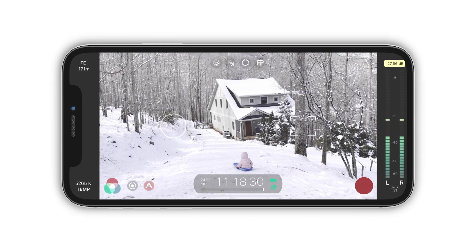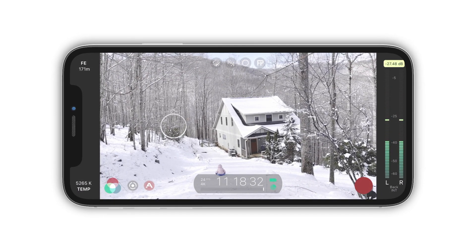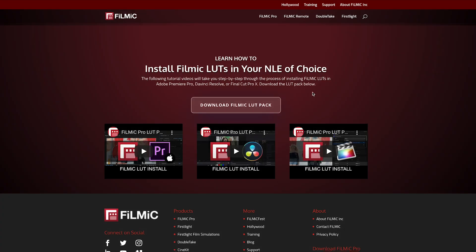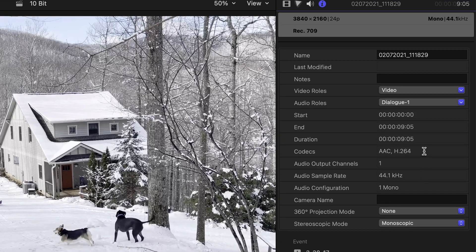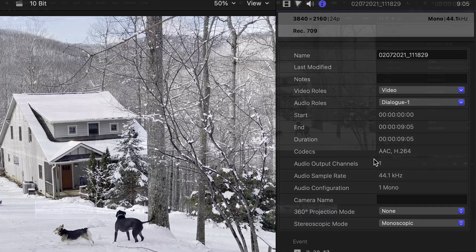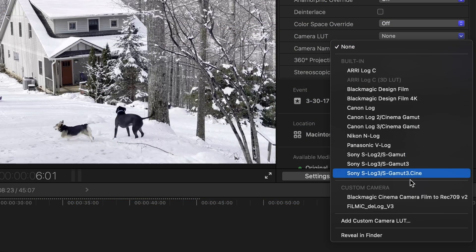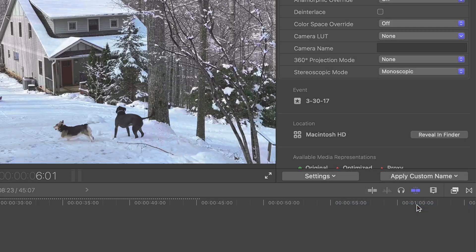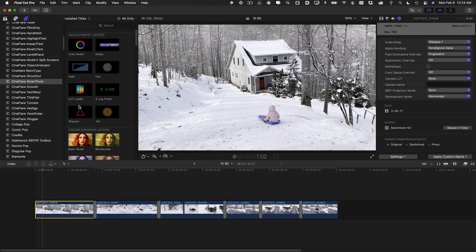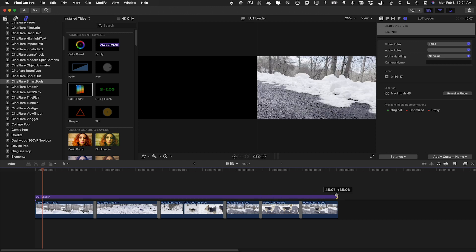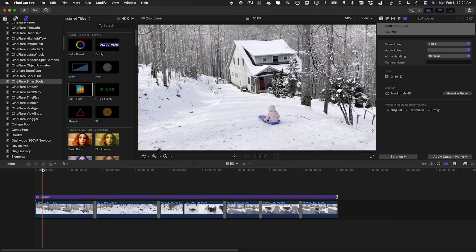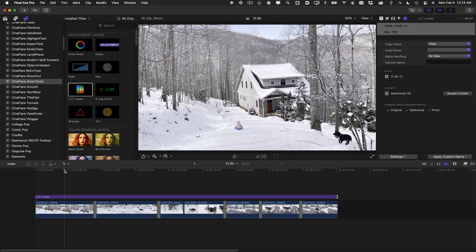You can hand-grade log footage from scratch. But to make it easier, you can download a Filmic D-Log version 3 LUT from their website. In Final Cut Pro, if you look at the clip's info, you can see that it's H.264. You can load a LUT file in the clip's settings, but I like to use the LUT Loader effect from Cineflare Smart Tools, which allows you to load a LUT file in a title effect that works like an adjustment layer overlay.